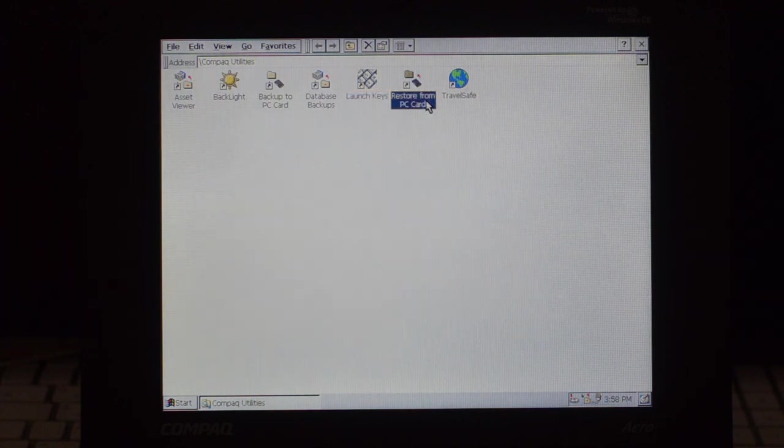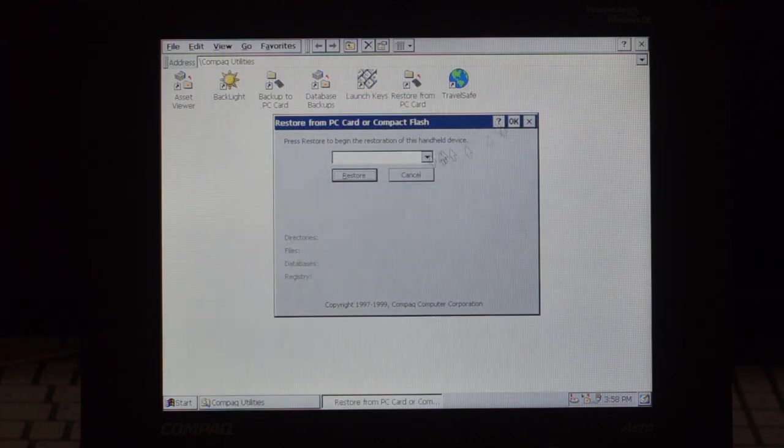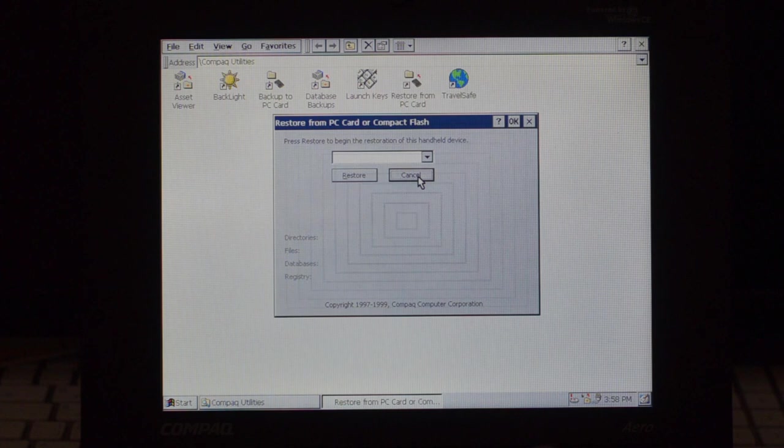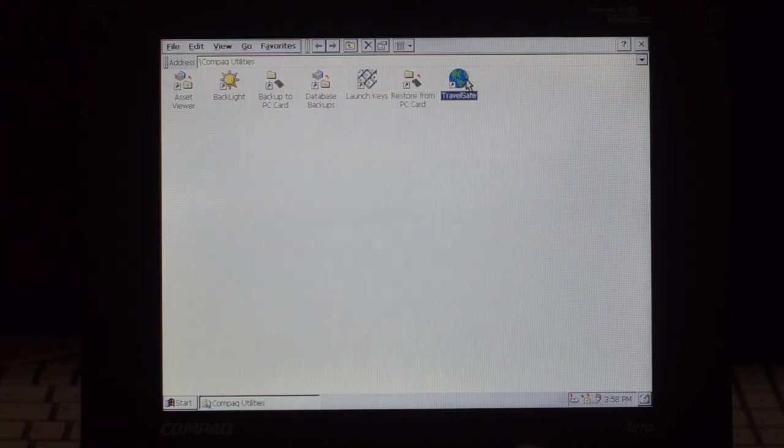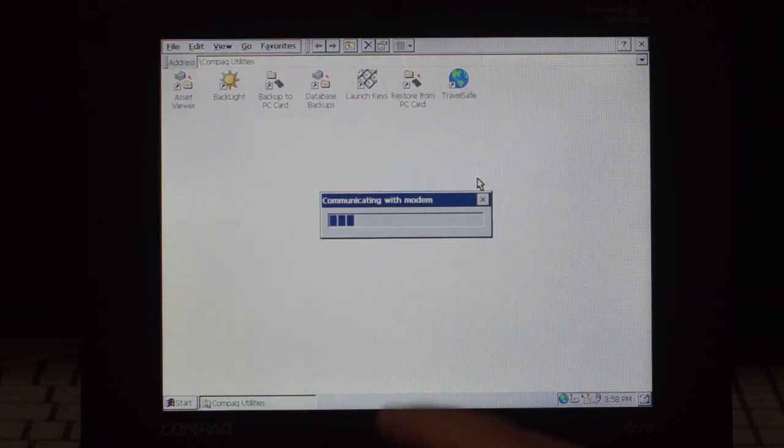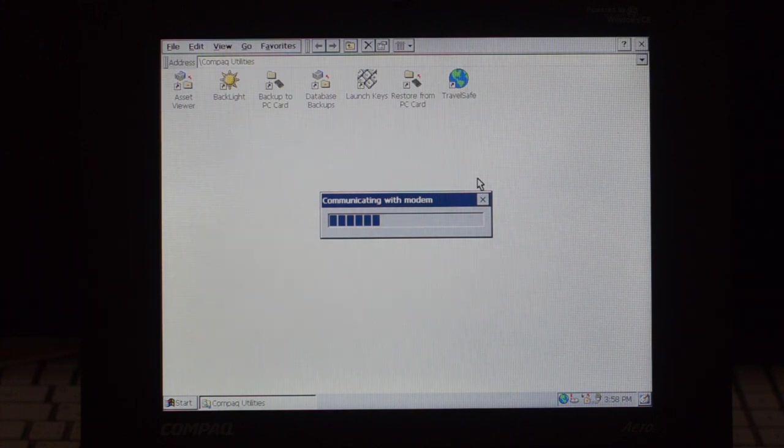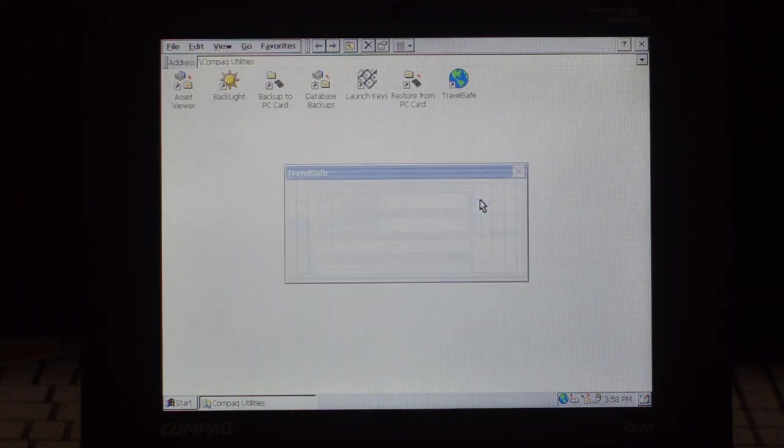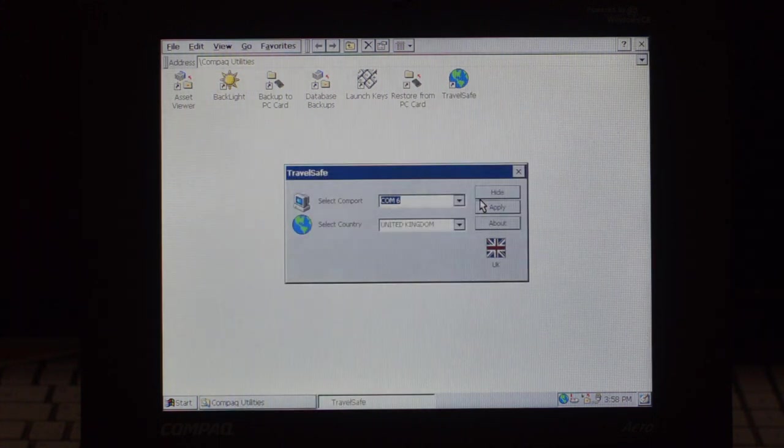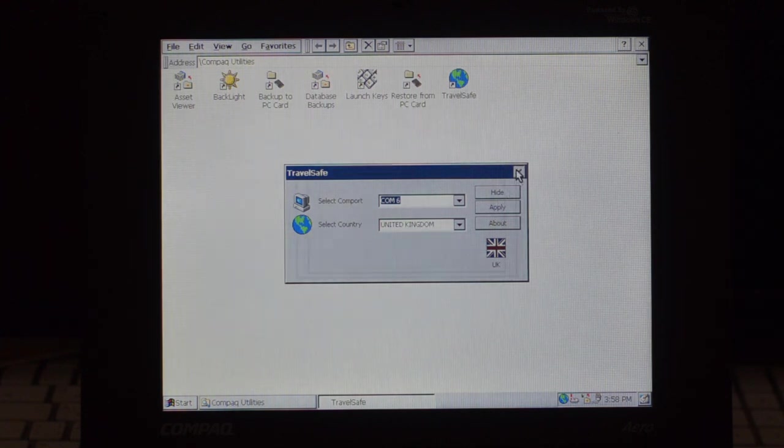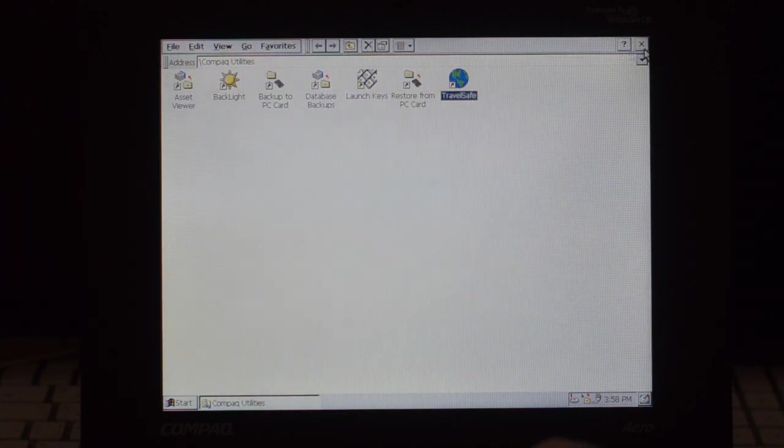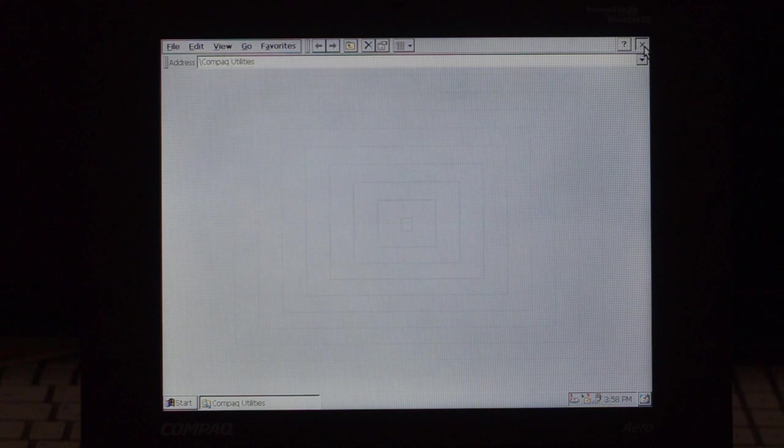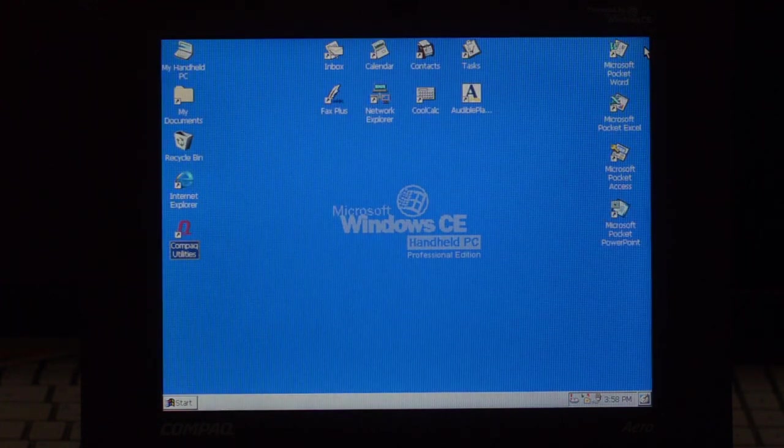If you need to restore from backup, here's the utility for that. And travel safe, I have no idea what that is. I'm going to have to check the documentation, but apparently it tries to dial and, you know, for sure the service doesn't work anymore. Alright, then what we have here, Outlook.